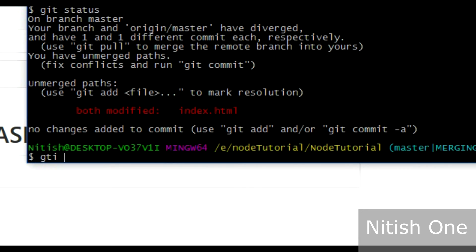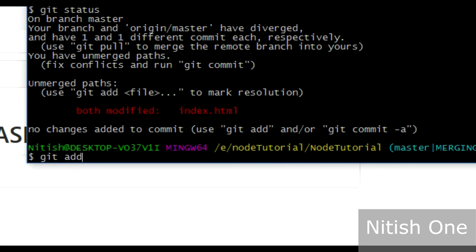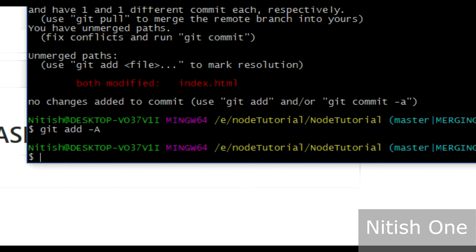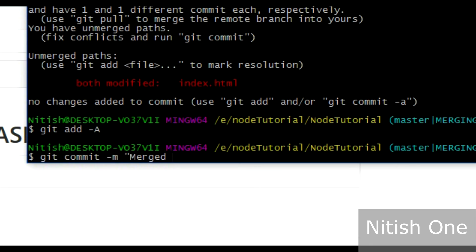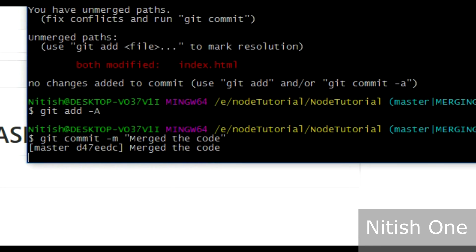Git status, it will show me that this file is modified. Then git add -a, then git commit -m 'merge the code'. So I have merged both of the code and I'm gonna press enter.